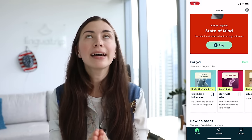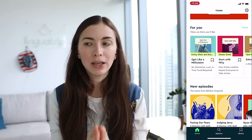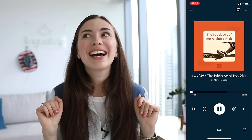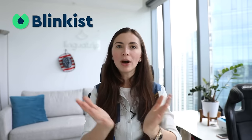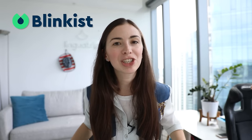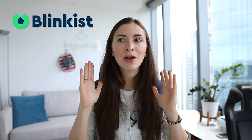Blinkist has a lot of books, but the one I'd highly recommend is 'The Subtle Art of Not Giving an F'. This book helps you change your way of thinking. It helps you relax and focus on things that really matter — like your English. And because you're watching this channel, you are privileged.